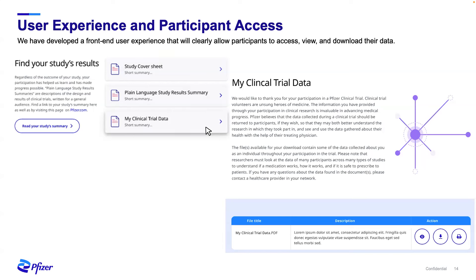We'll also be looking at the timing of returning data — do we continue to do it purely at the end of the study, or are there opportunities to begin returning data earlier, potentially during a study? Can we return screening data? We're also looking at alternate ways of returning data. While we're using our alumni portal now, are there other ways such as integration to electronic health records or using mobile apps? It's very exciting — there's certainly a lot more work to come in this space.